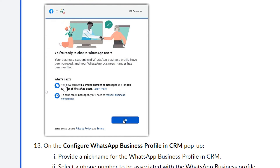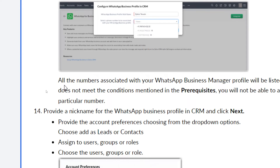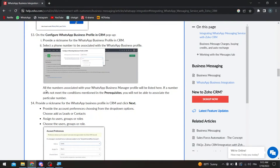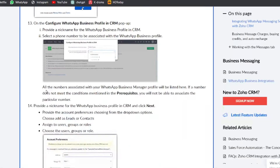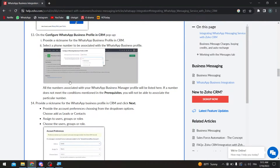Once verification is done, you're on the twelfth step: click OK to accept all the terms. Then you configure your WhatsApp Business profile in Zoho. Provide a professional nickname for the WhatsApp Business profile in CRM, and select the phone number to associate with it. All numbers linked to your WhatsApp Business Manager profile will be listed here.